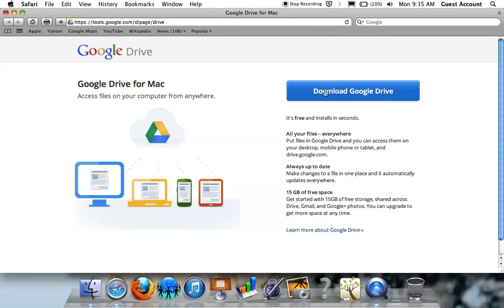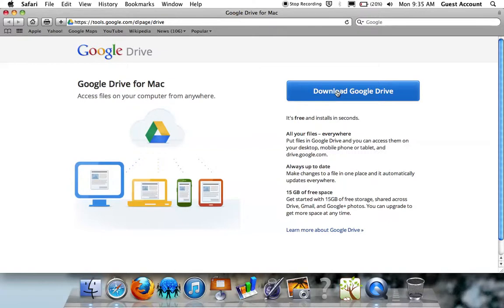Click the Download Google Drive button and agree to the terms and conditions to begin the download.